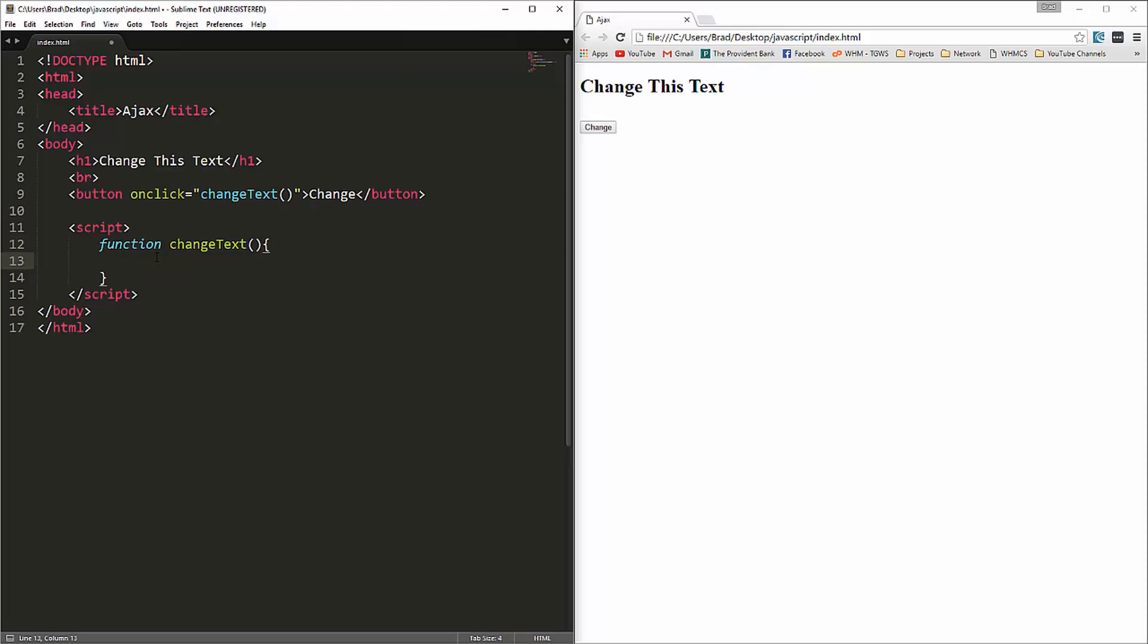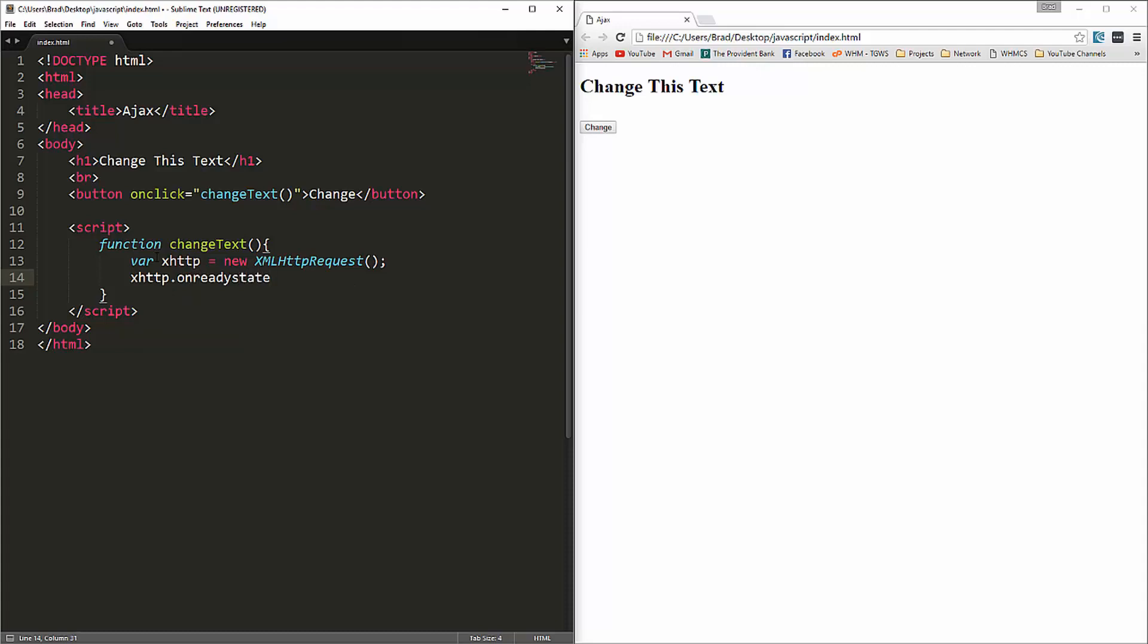Now we're going to create our xhr object. So let's create a variable called xhttp. We're going to set it to new xml http request. And then we can take that object, xhttp, and we're going to call the on ready state change.